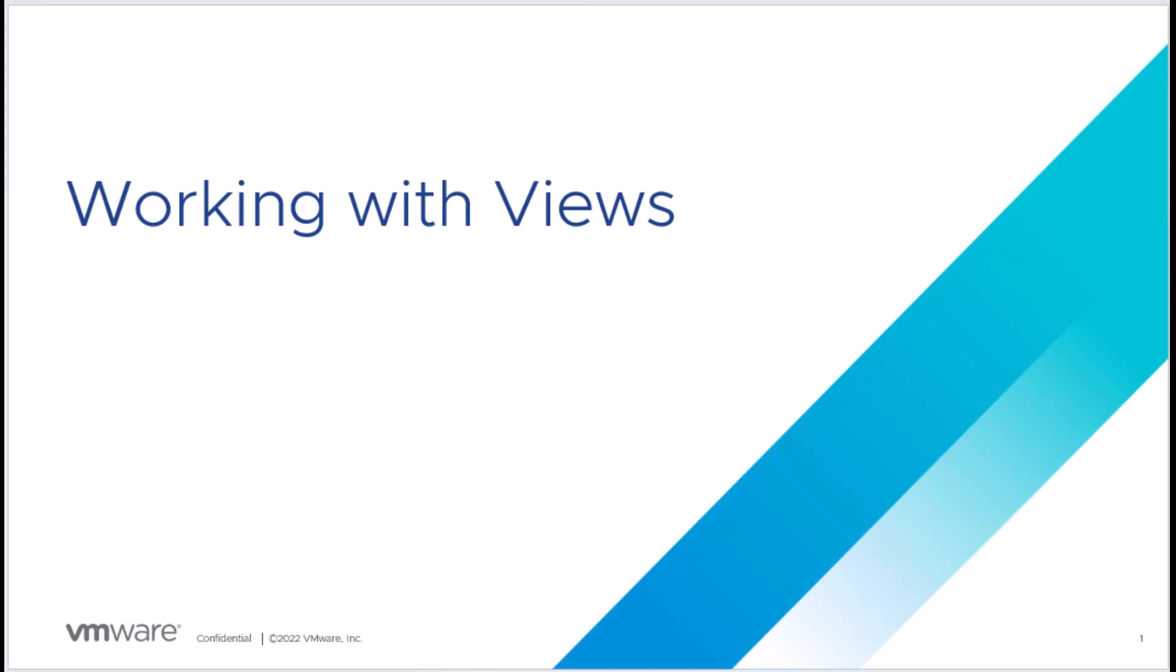Hi, my name is Sachin Alex and I'm part of the technical marketing team at VMware. In this video, we will see how views are useful in representing the collected data and how we can create and modify views.